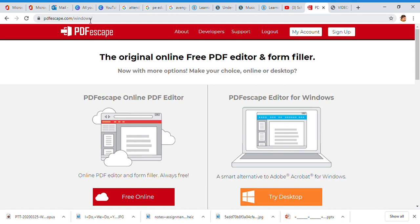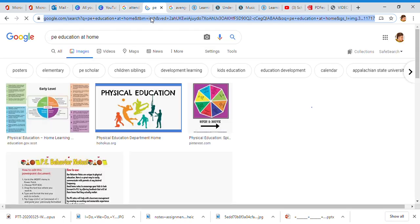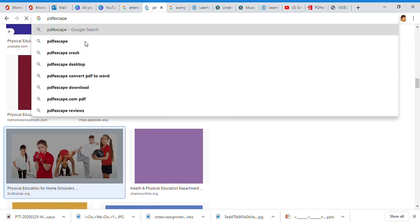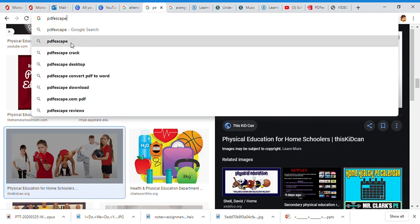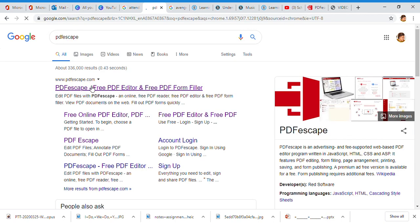All you have to do is type in PDFescape.com. Windows automatically comes up. If you're nervous about that, let me show you real quick. I'm just going to type in up here PDF escape.